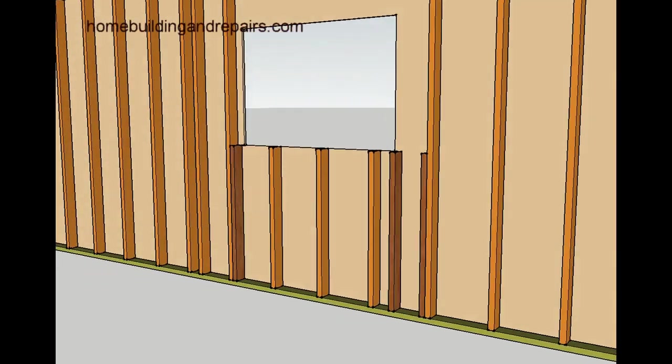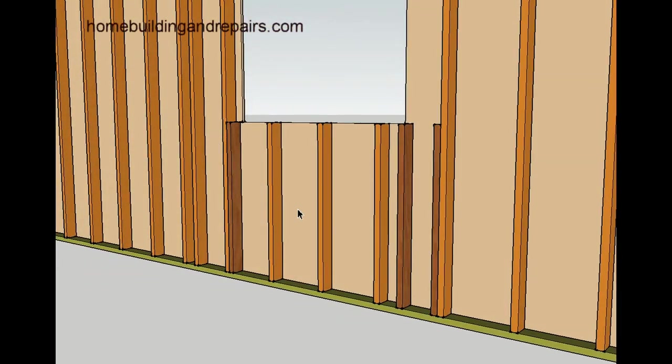First thing you're going to need to do is add some lower wall stud cripples. These will be supporting the window sill.